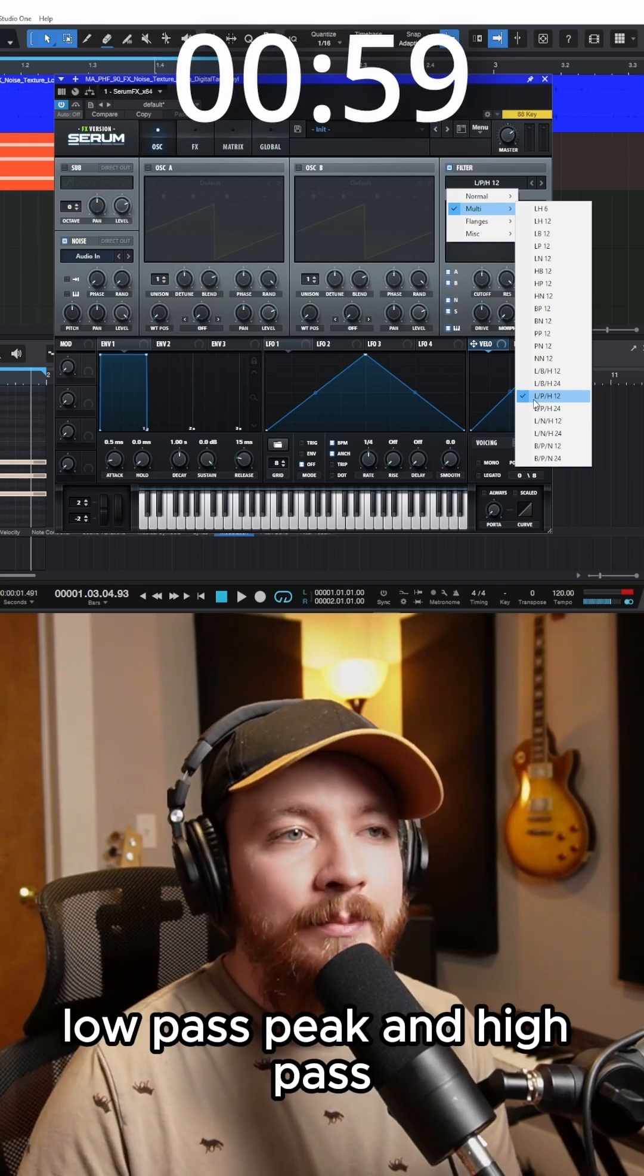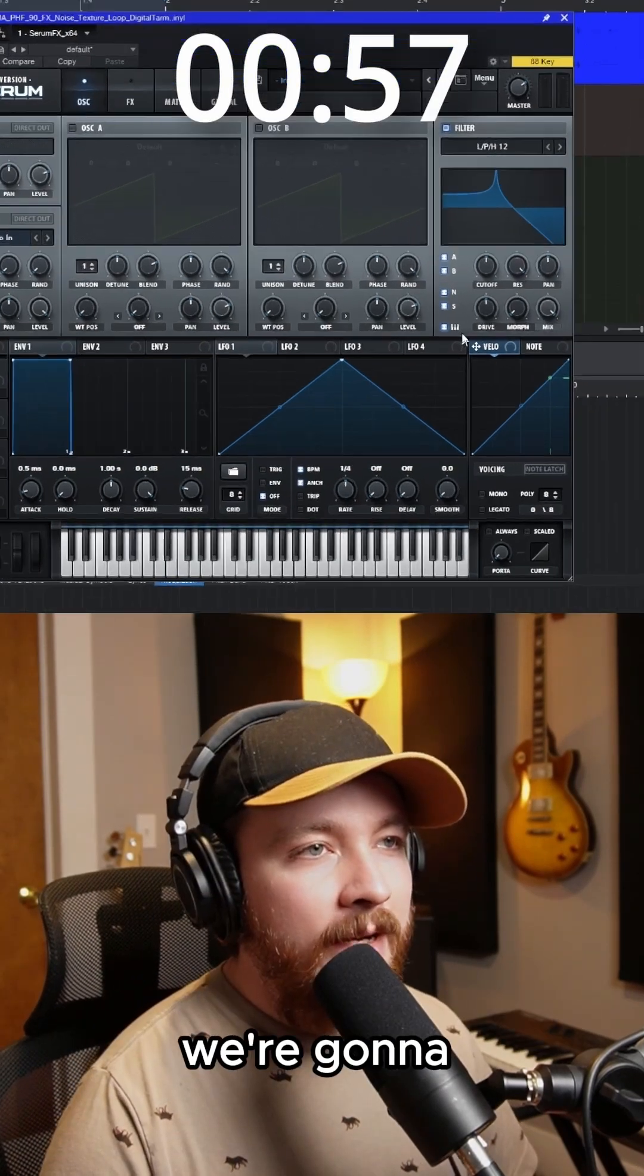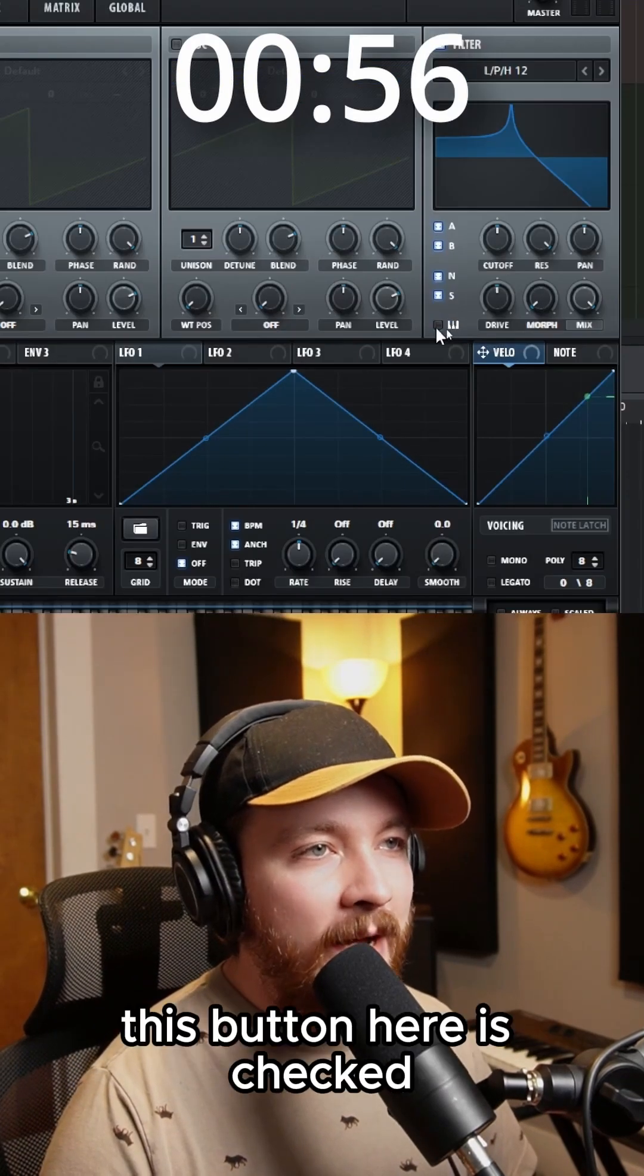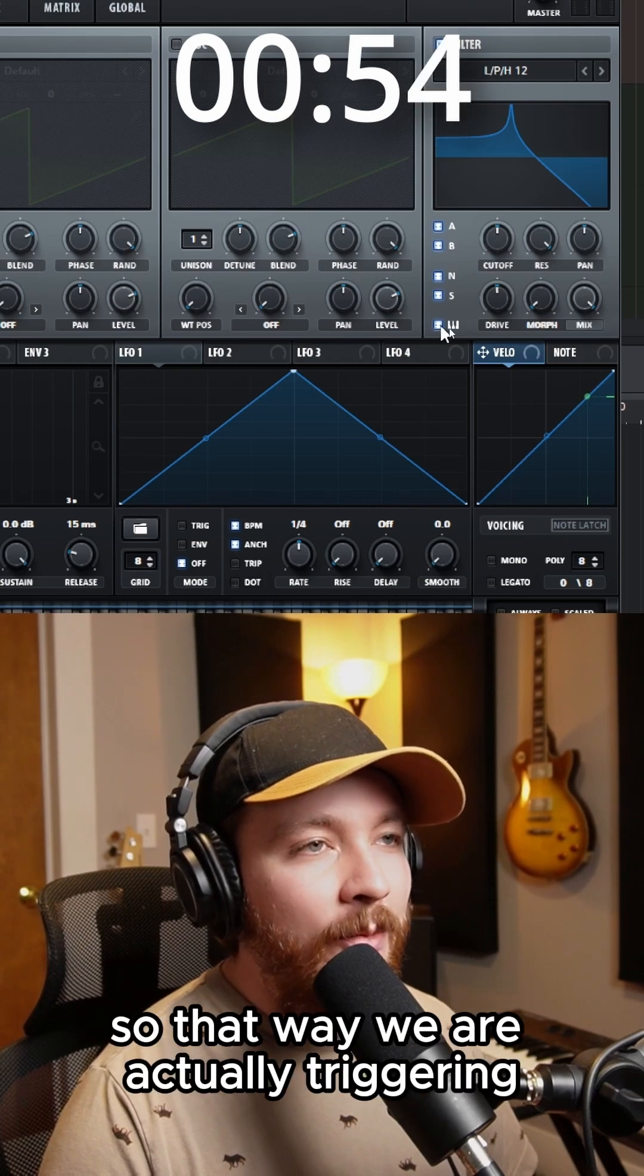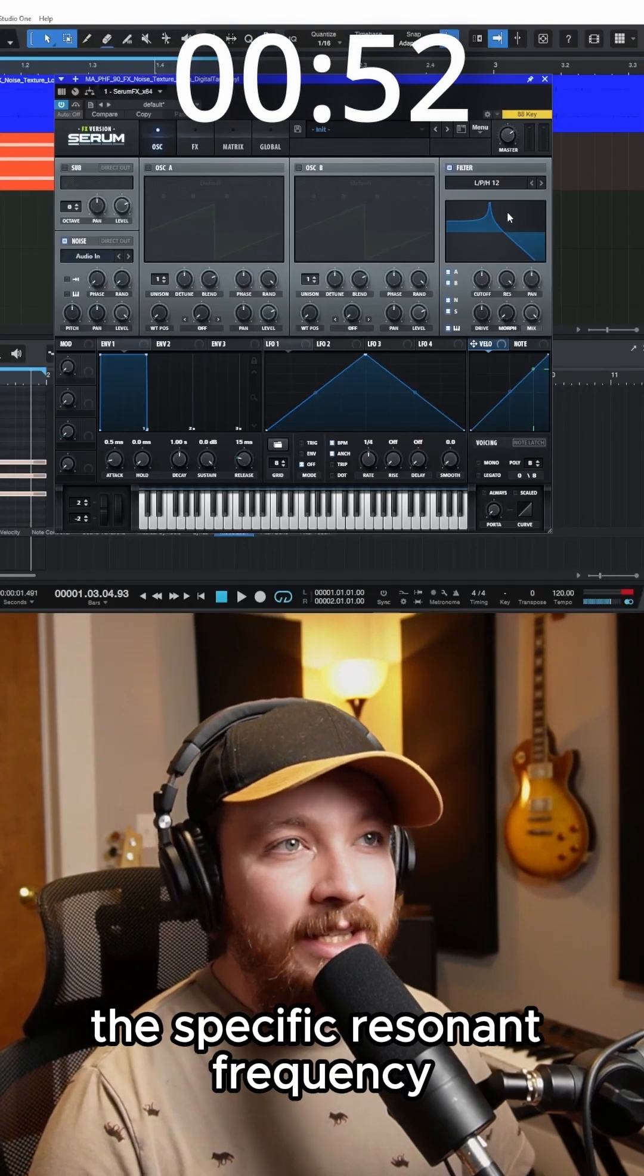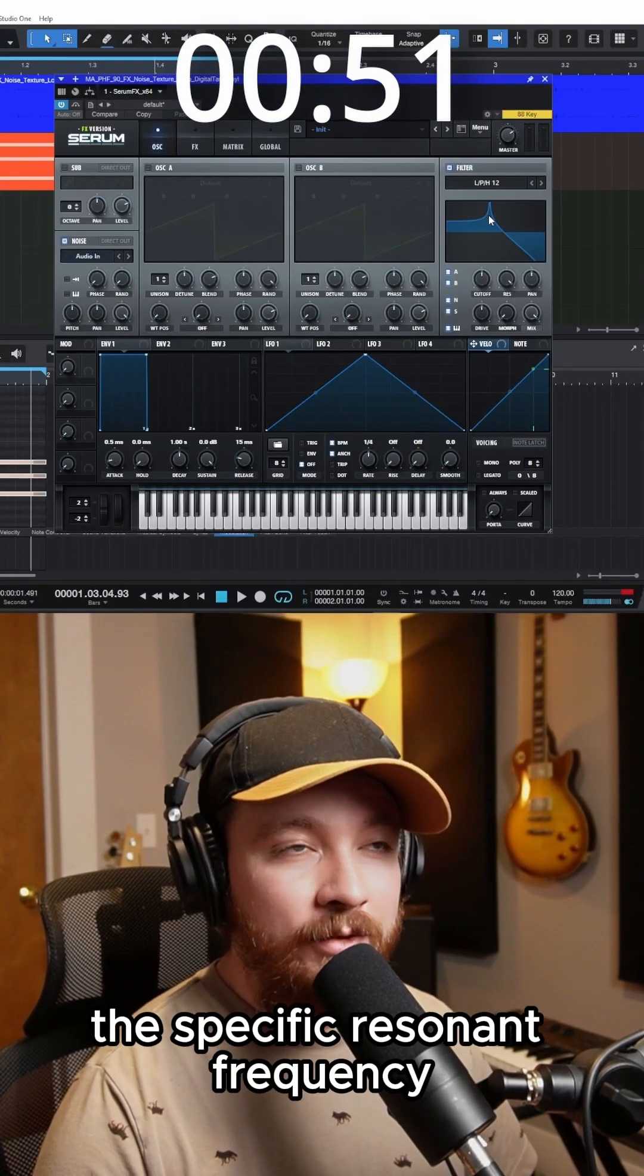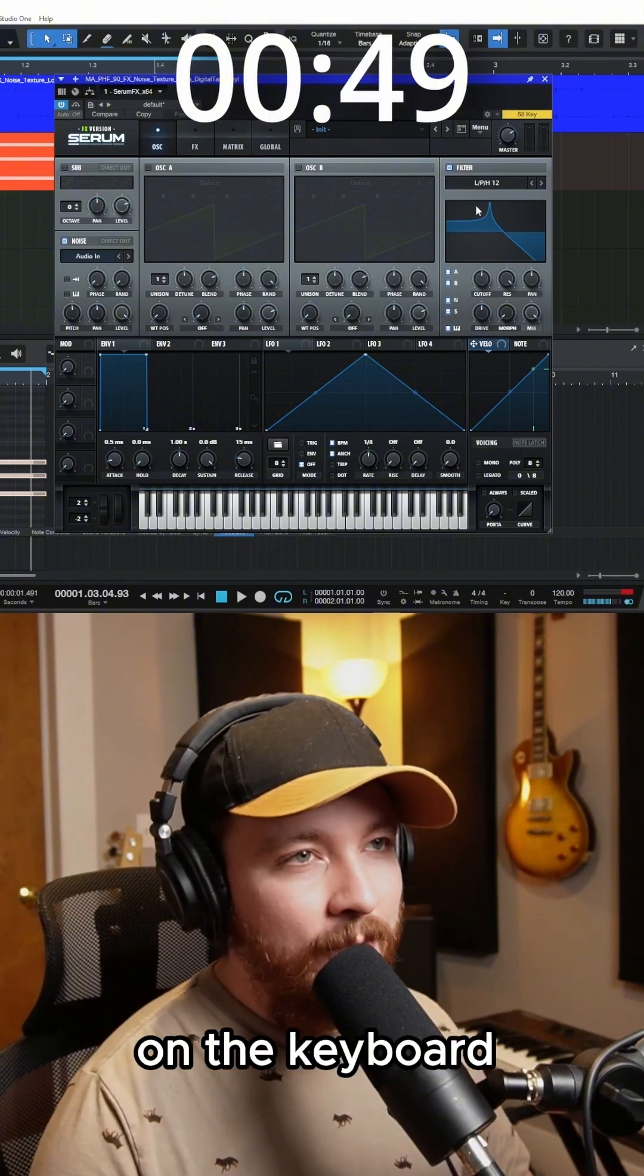Basically means low pass, peak, and high pass. And then we're going to make sure that this button here is checked, so that way we are actually triggering the specific resonant frequency based off of what we're playing on the keyboard.